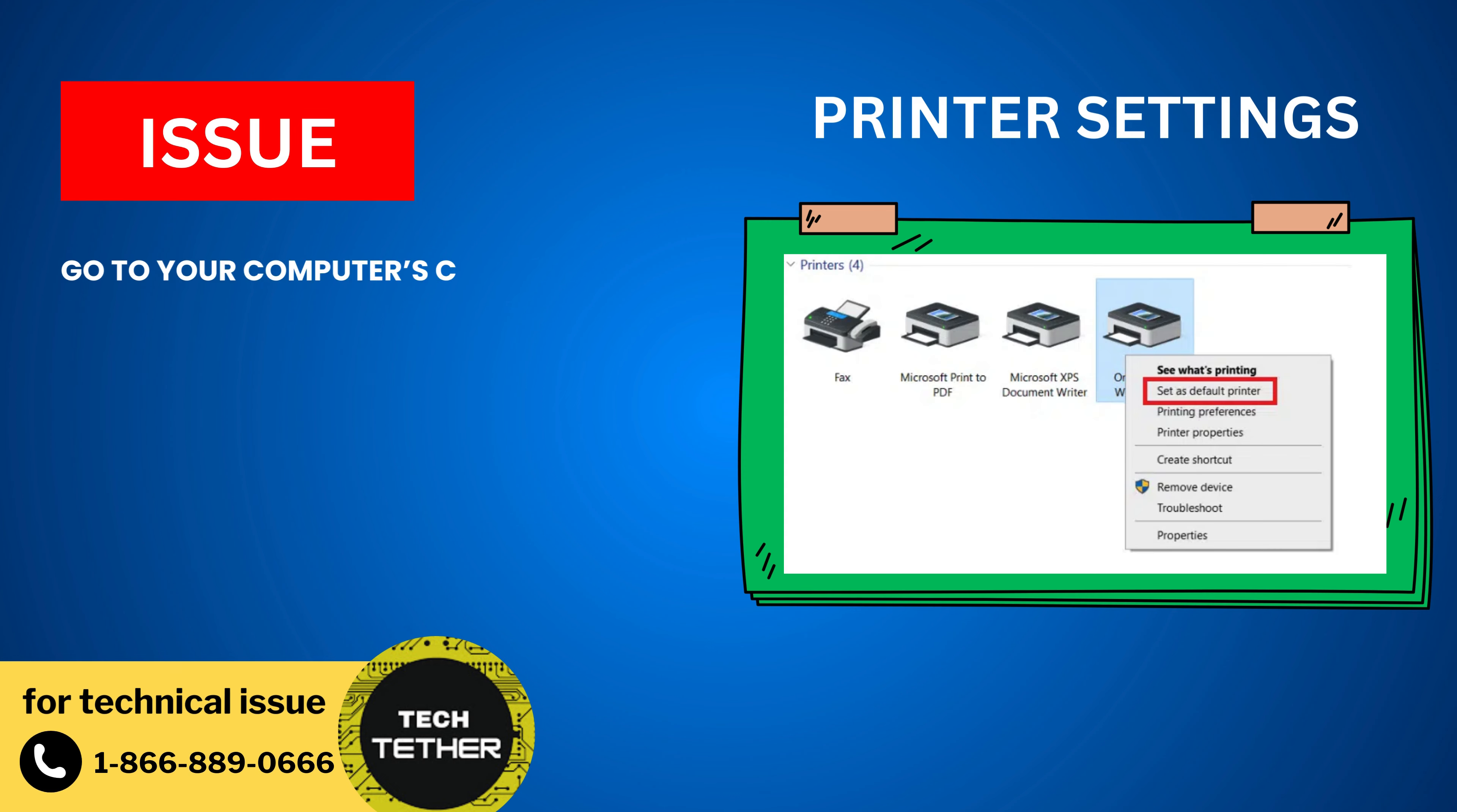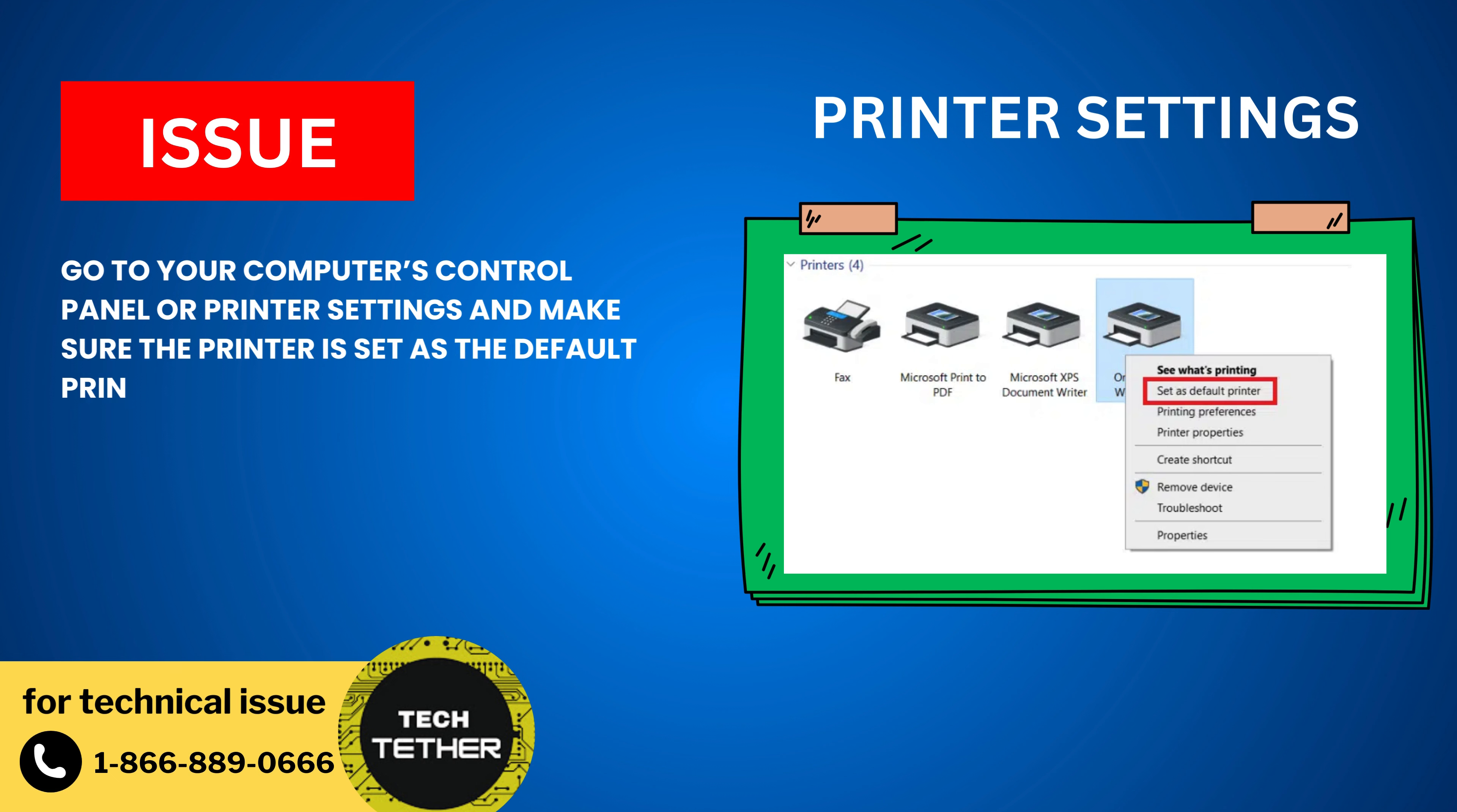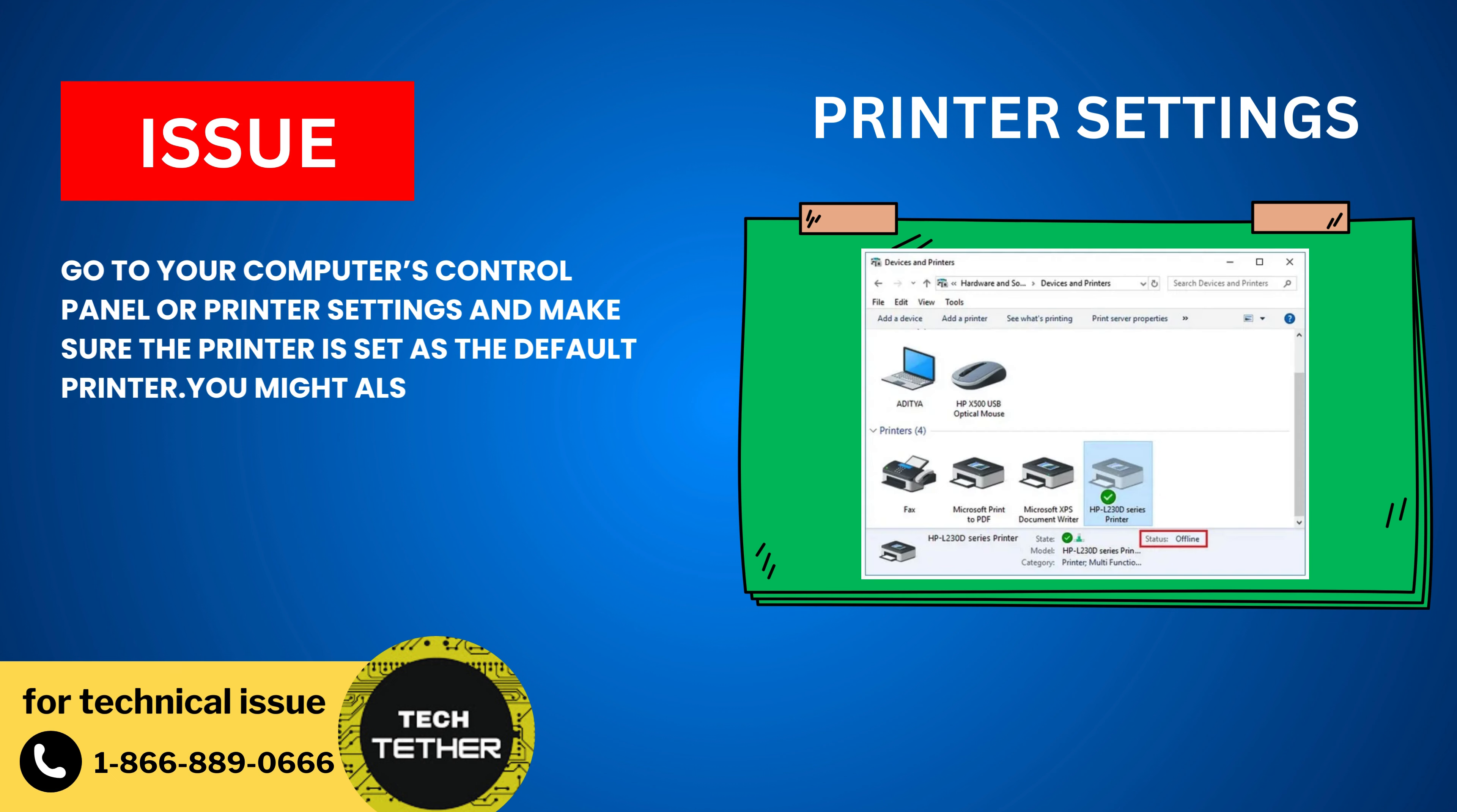Printer Settings: Go to your computer's control panel or printer settings and make sure the printer is set as the default printer. You might also want to check the printer's properties and ensure it's not set to Use Printer Offline.